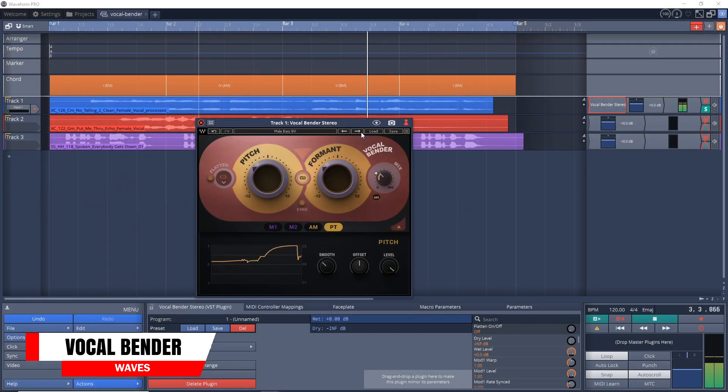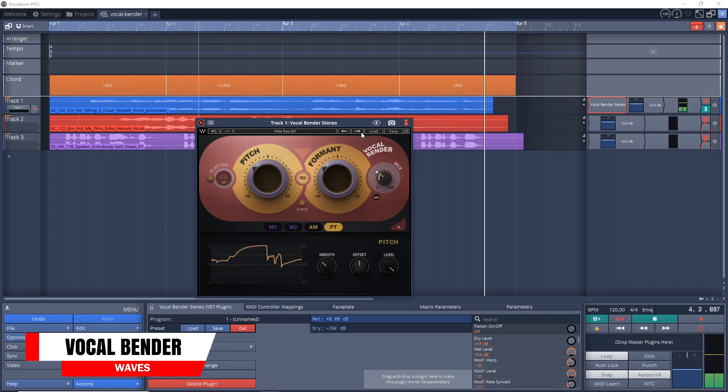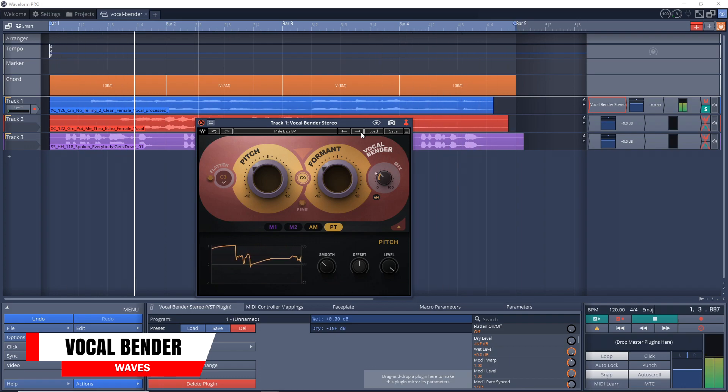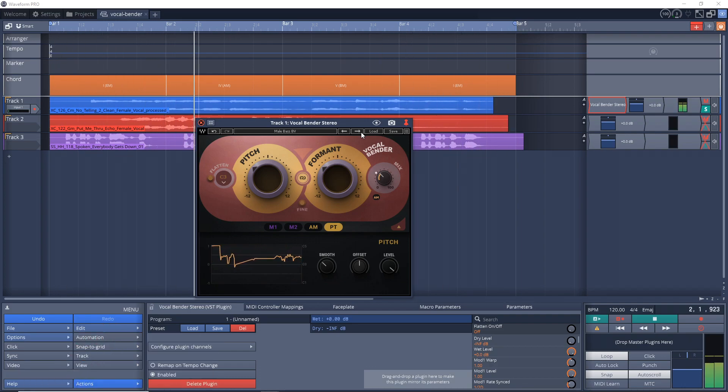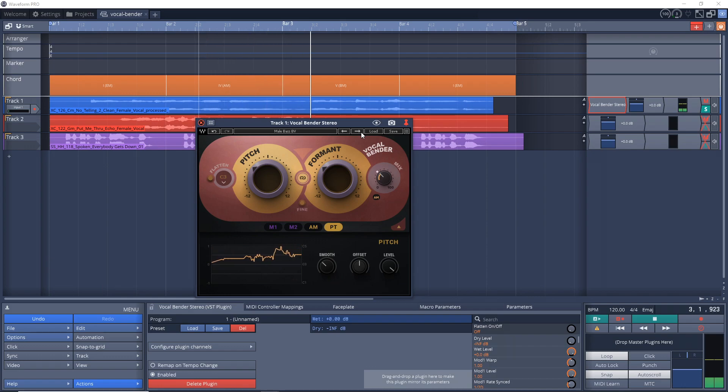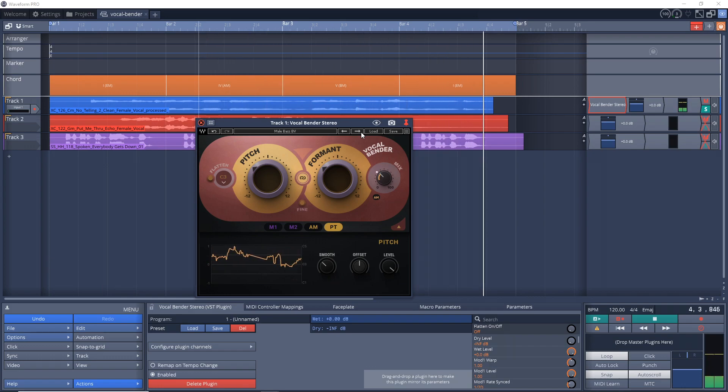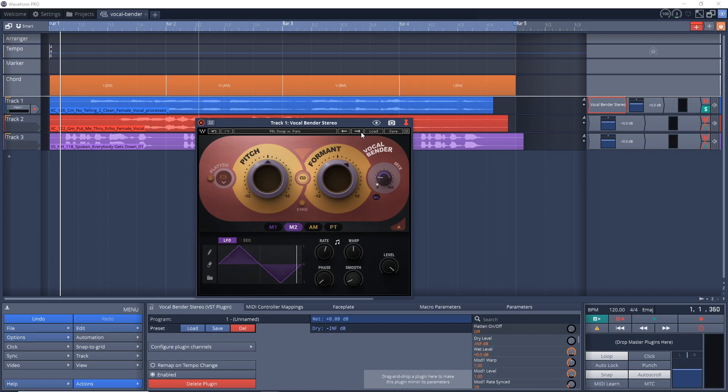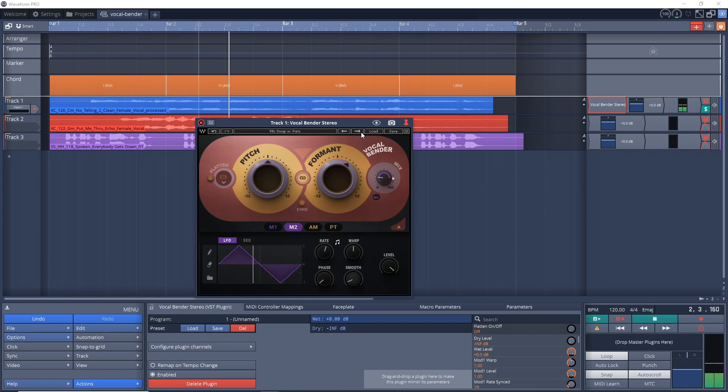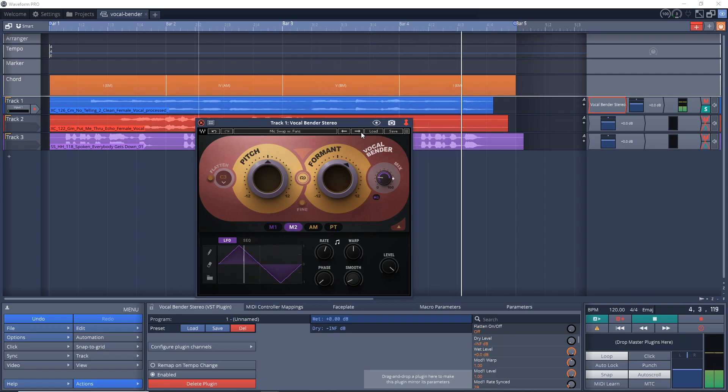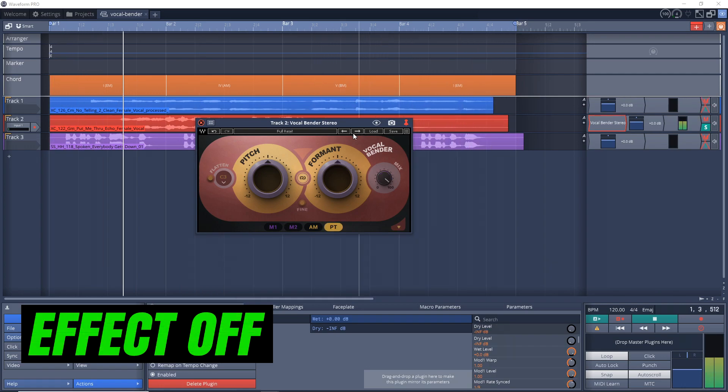Now the first plugin worth checking out this week is the new Waves Vocal Bender plugin. And as I said earlier, this is a real time voice manipulation tool, giving you a simple zero latency solution to get the popular vocal effect that you hear in modern hip hop, R&B and electronic music styles. It's going for $34.99 at the moment and it's available on Mac and Windows. So let's check out what it sounds like.